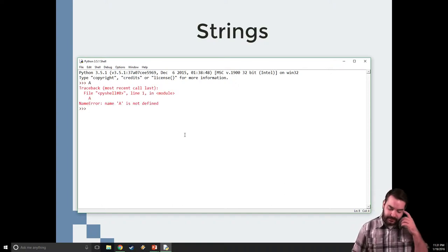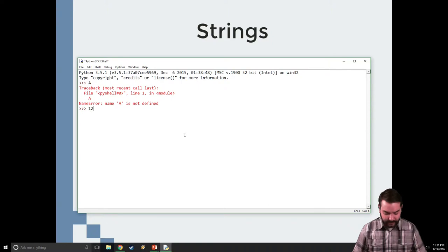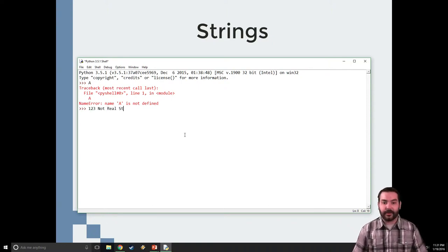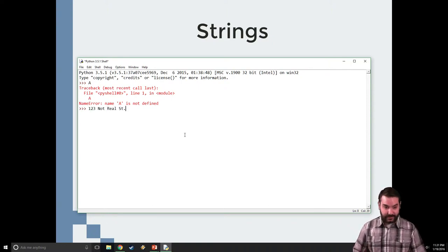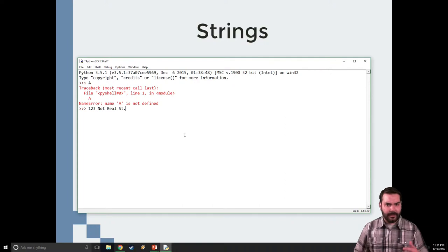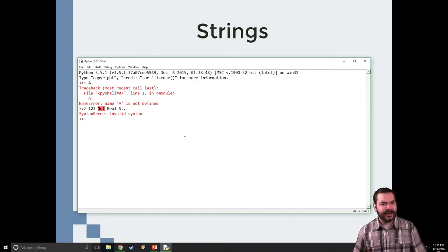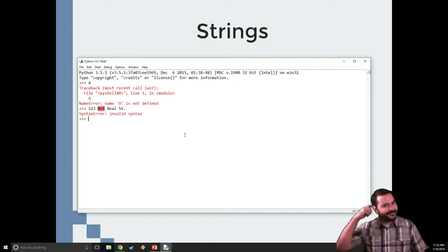Well, what happens if I do something like 123 not real street? I'm talking about an address. Okay, I still get an error. It freaks out. It's like, no, that's not valid syntax.